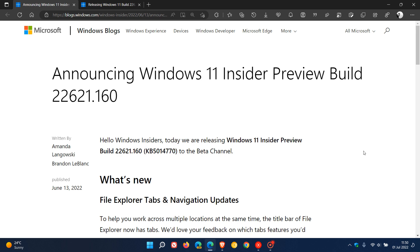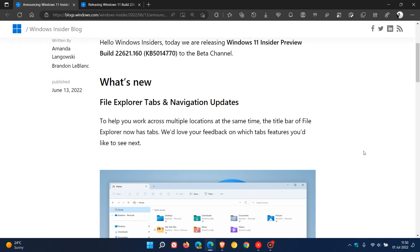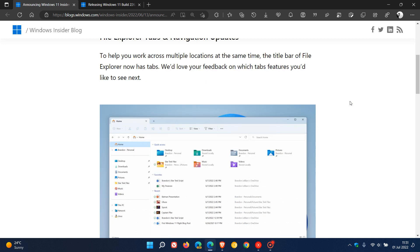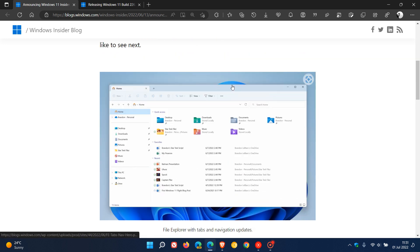Now as I did post on previously, this latest build for the beta channel included the file explorer tabs and navigation updates to the file explorer which brought the tab support to the file explorer and also some improvements to the left hand navigation pane. I will leave a link to that video down below if you are interested.